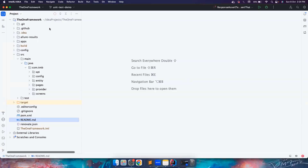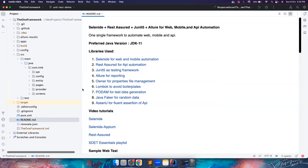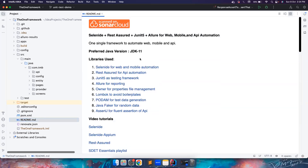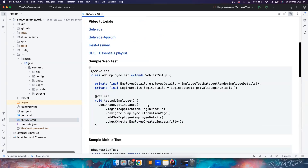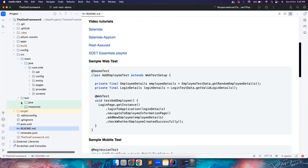I'm going to use the One framework for the examples. If you don't know what the One framework is, it's a framework that I have built, publicly available for anyone to use. It's a single framework where you could automate web, mobile, and API automation. It also has basic tests, assertion wrappers, and reporting already built in. There's also a playlist on how we could learn all these things and how to write more tests into it.